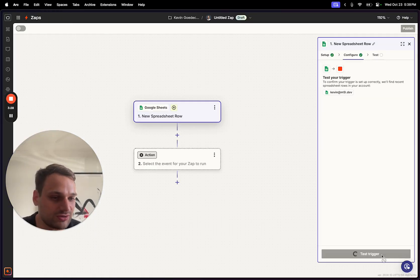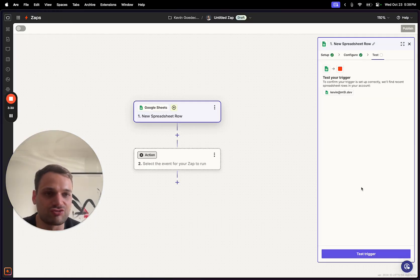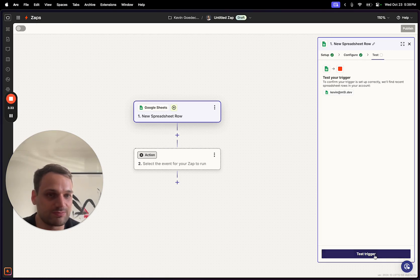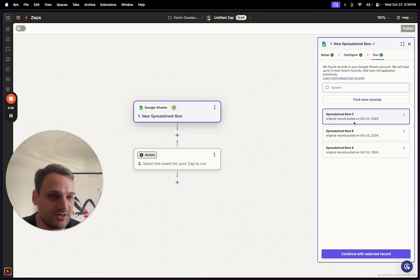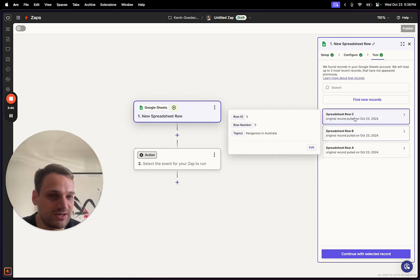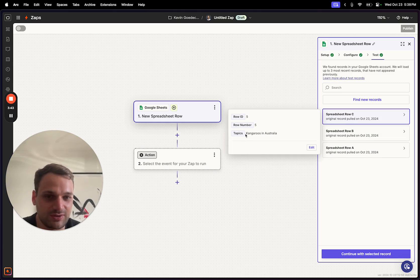Then you click continue and run a quick test to make sure everything is set up properly. As you can see, it's already pulled in some data. If you click on it you can see one of the topics was 'kangaroos in Australia,' so all that works.